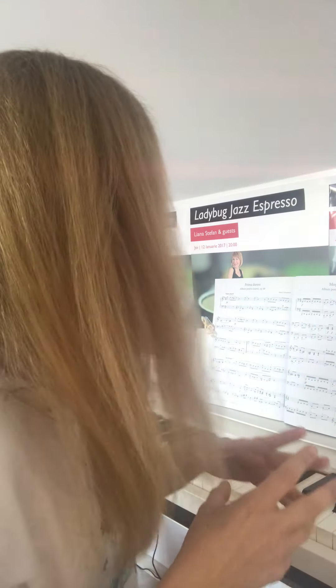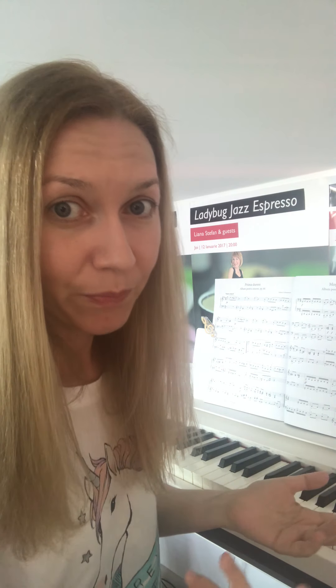O să le denumim fraze de tip întrebare și răspuns. Sau antecedent și consecvent. Sau, dacă vrem să fim mai academici, putem să spunem dux și comes — înseamnă același lucru. Una dintre fraze, prima, este deschisă — ne dă senzația că mai urmează ceva. Și a doua frază este închisă. După ce expunem această primă perioadă formată din două fraze, intrăm într-o altă secțiune în care lucrurile se dezvoltă. Avem indicații ca ritardando, de exemplu, care ne sugerează o relaxare a tempoului — asta nu înseamnă că pierdem tempoul, dar pe măsurile respective ne relaxăm un pic.